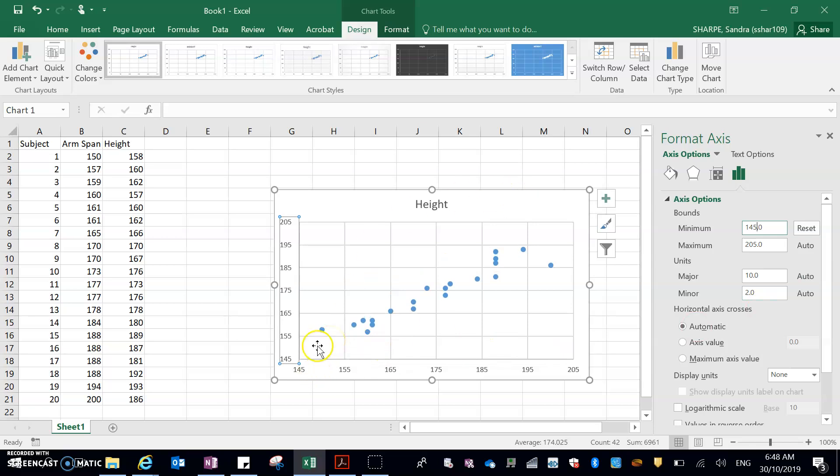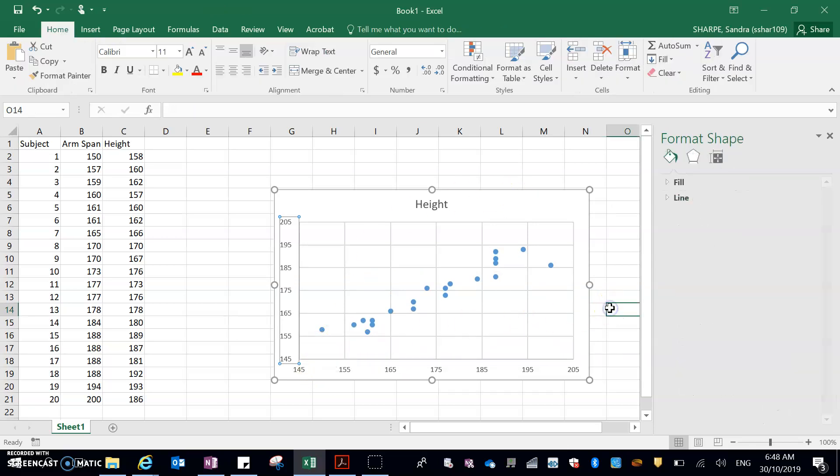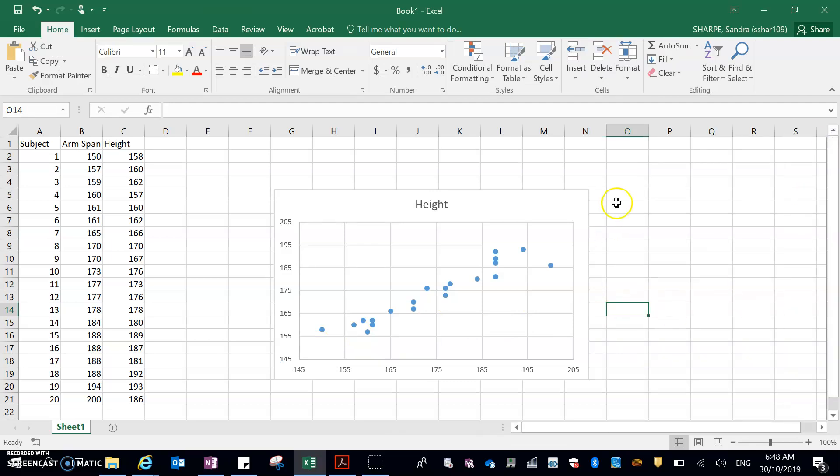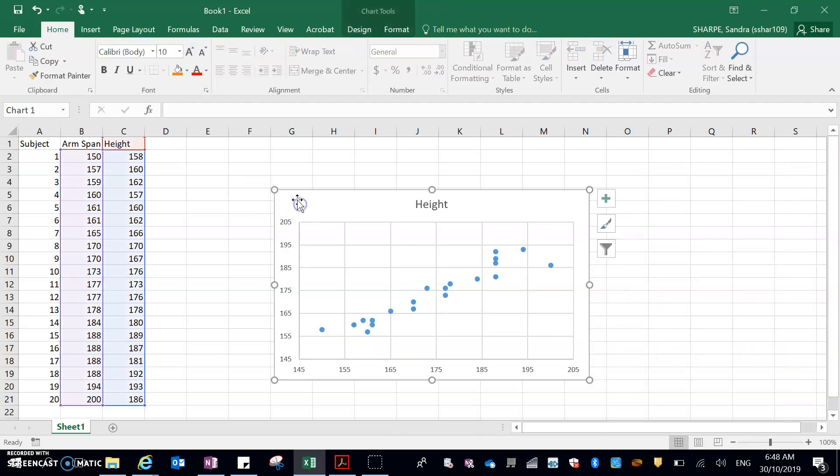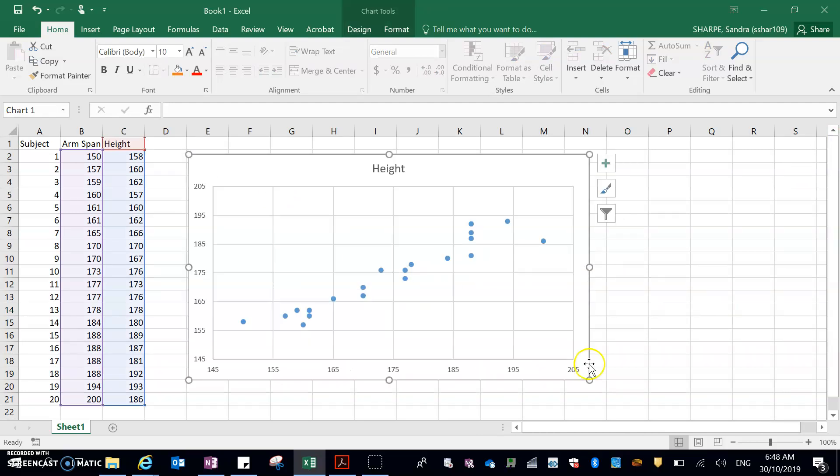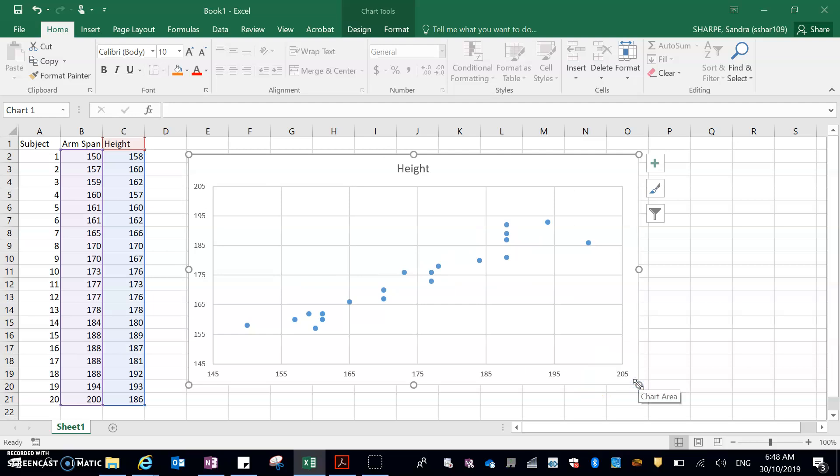I don't want it too far down. Okay, so now that I've done that, let's just close my formatting. I can click on this. I'm just going to make the graph a bit bigger, just so I can see it properly.